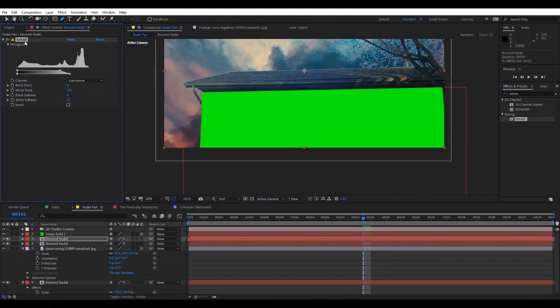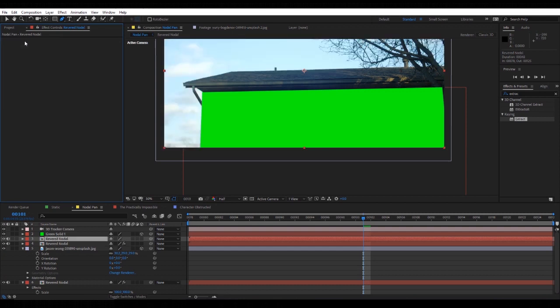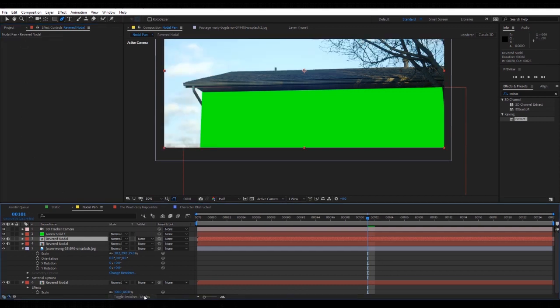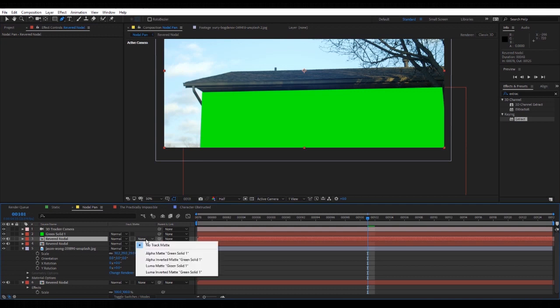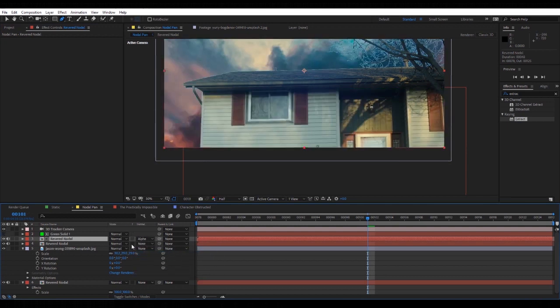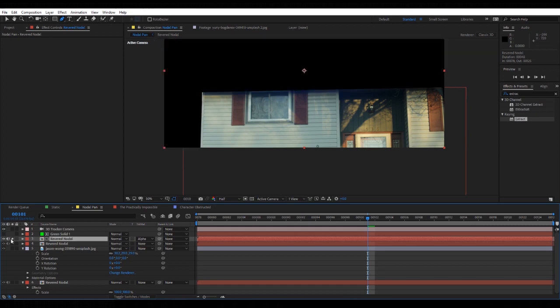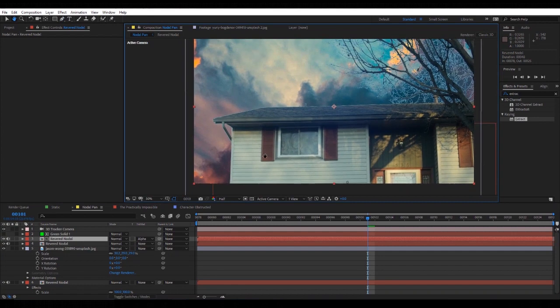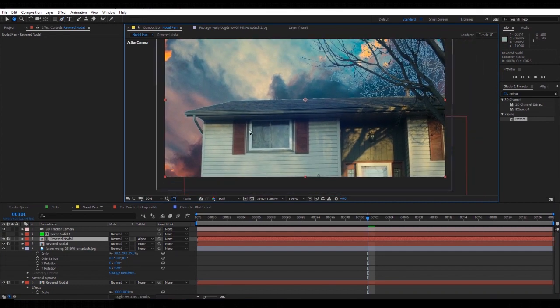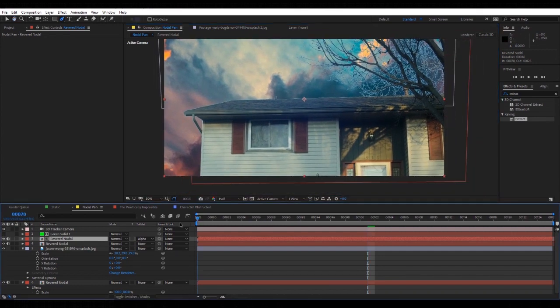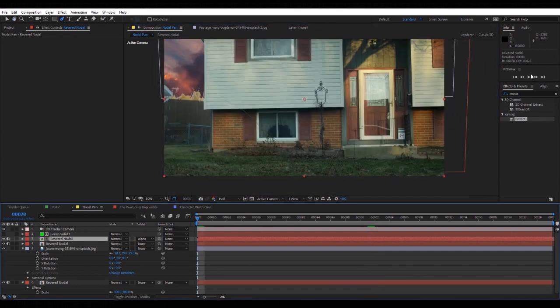We're going to take that image, duplicate it, delete the Extract, take the Toggle Switches and Modes, and then alpha matte it to the green. As you can see now, if we hide that, it's showing that it's pretty cool.